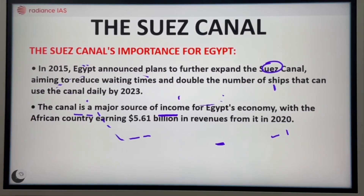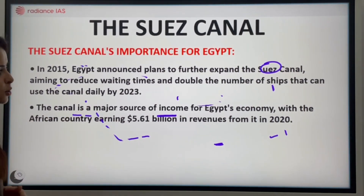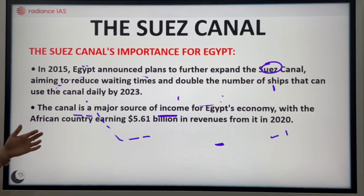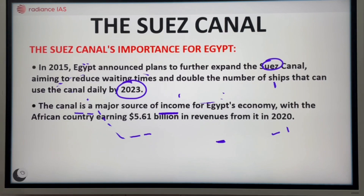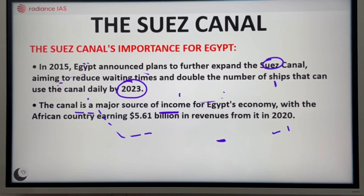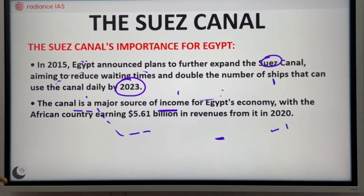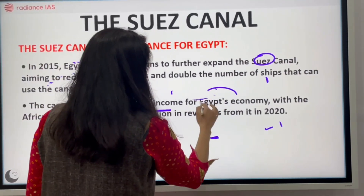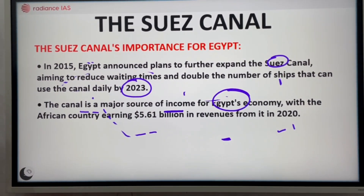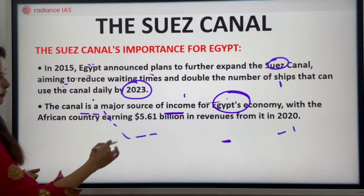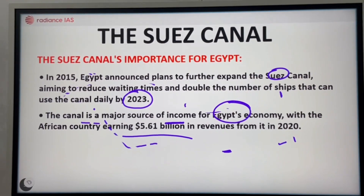Egypt announced that the Swiss Canal region would expand the number of ships by the year 2023. This is also a major source of income for Egypt because the major traffic of trade passes through this region. Egypt generates around 5.61 billion dollars of revenue from the canal, and this is increasing year by year.